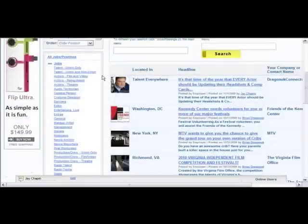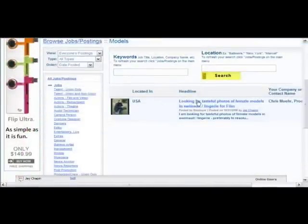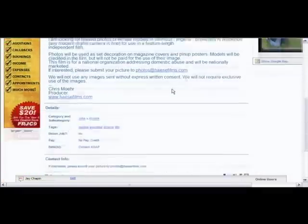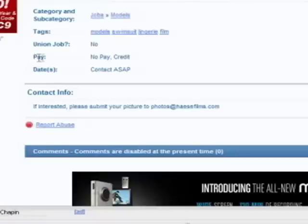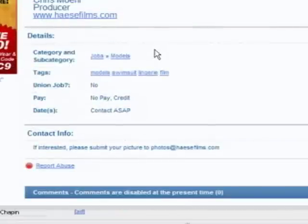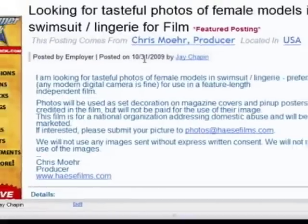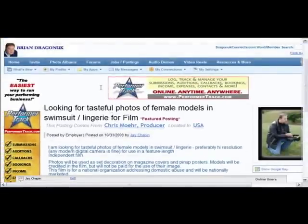Let's say we want to take a job. We'll look at the one we have for models and click on that posting. Looking at the bottom, it's going to tell you whether you're going to be paid or not. This one says no pay, credit. You can get a better idea right away without wondering, calling, or emailing of exactly what you're going to get. That is required for all jobs — people must list what you are being paid, whether you're getting meals, credit, deferred pay, or whether it's just an audition with no pay. That will save you a lot of time as well.